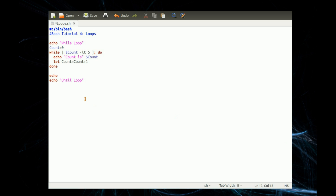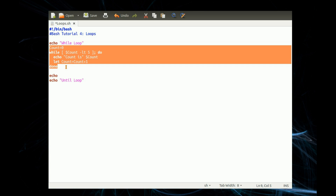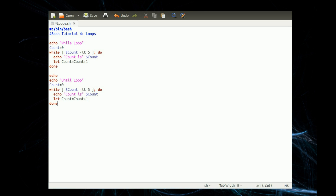The other version is an until loop — actually it's mostly the same, so we could just take what we've got there. Count is equal to 0. 'Until' — now we loop until the condition is met, so it's actually greater than. Until the count is greater than 5, and that's it — that's the same.